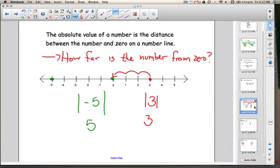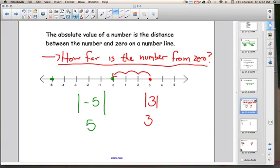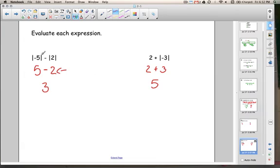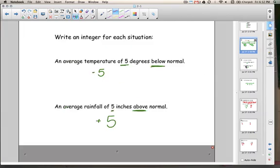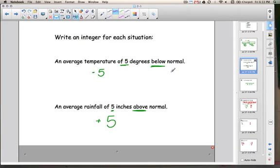Remember the important things from this lesson. When finding the absolute value of a number, ask yourself: how far is that number from 0? When evaluating expressions with absolute value, find the absolute values first, then do the arithmetic. An integer is any number, positive or negative, that doesn't include fractions or decimals. Numbers from 1 and up are positive integers; numbers from negative 1 in that direction are negative integers; and 0 is neither. When translating words into math, look for the number and keywords like 'below' or 'above' to determine if the answer is positive or negative.